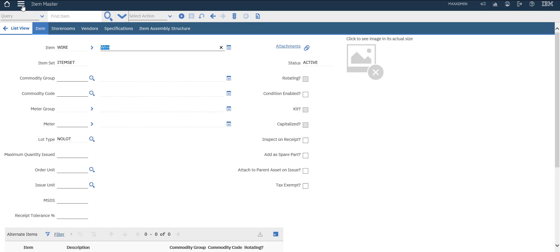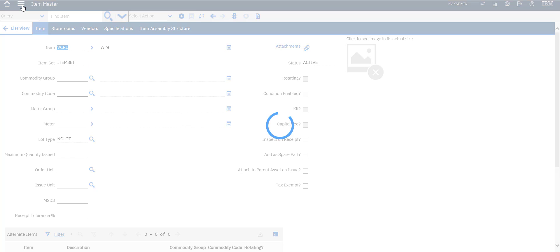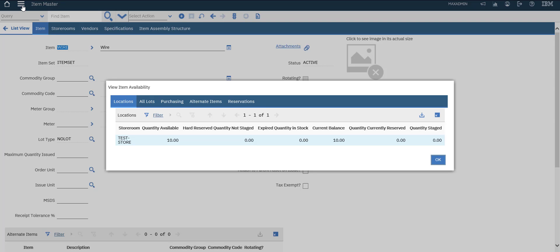You go to view item availability. We will see the availability of the item.